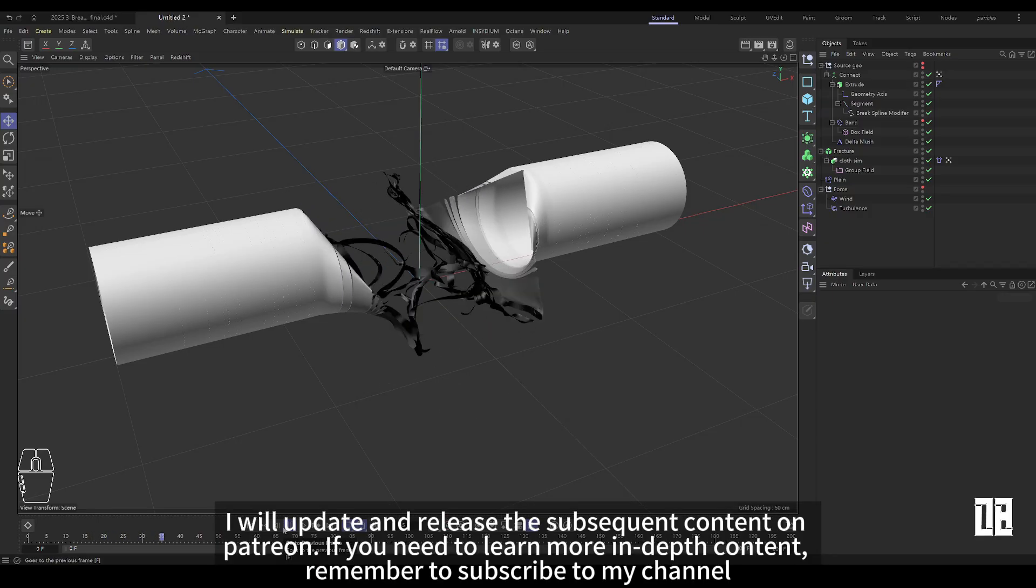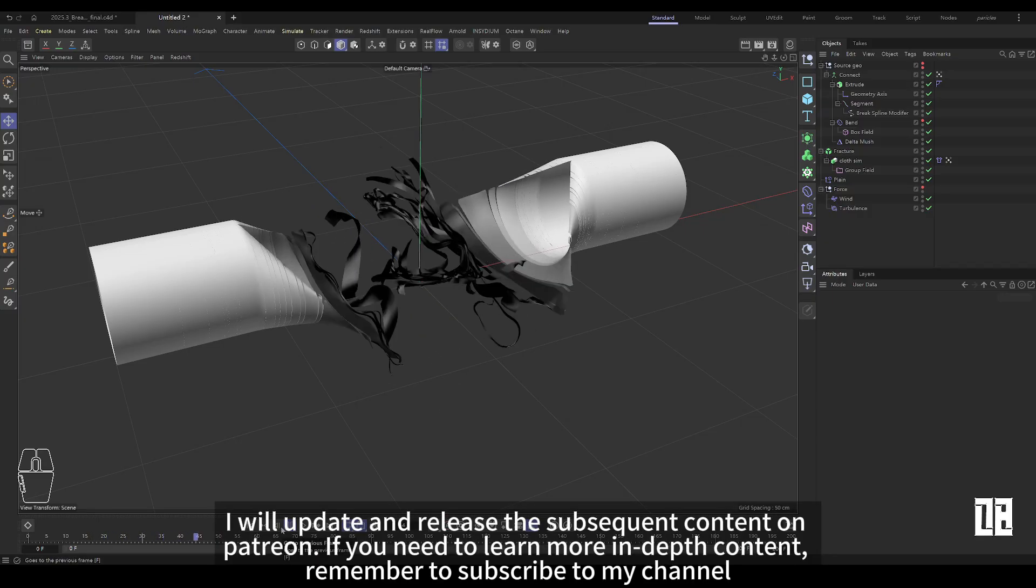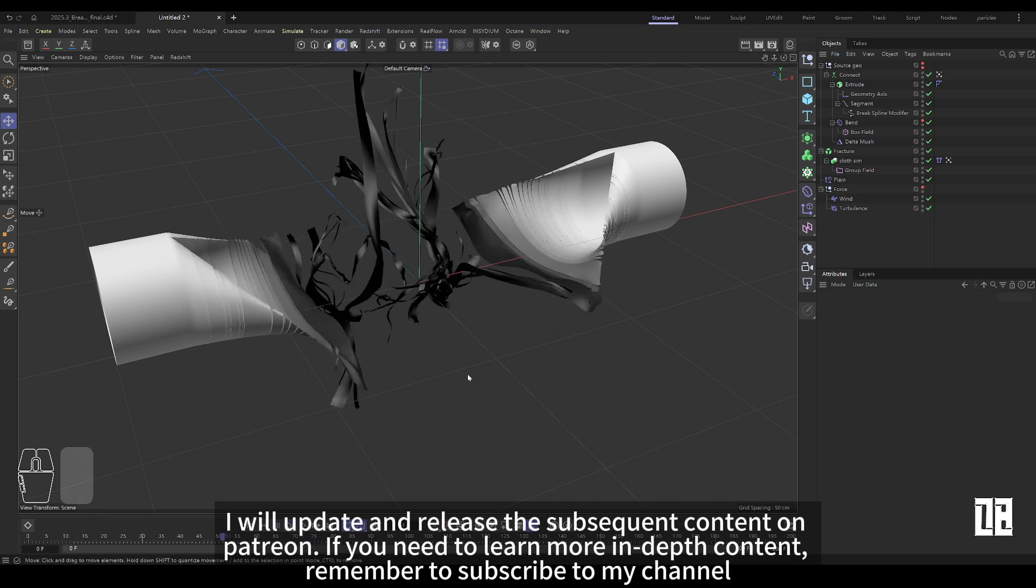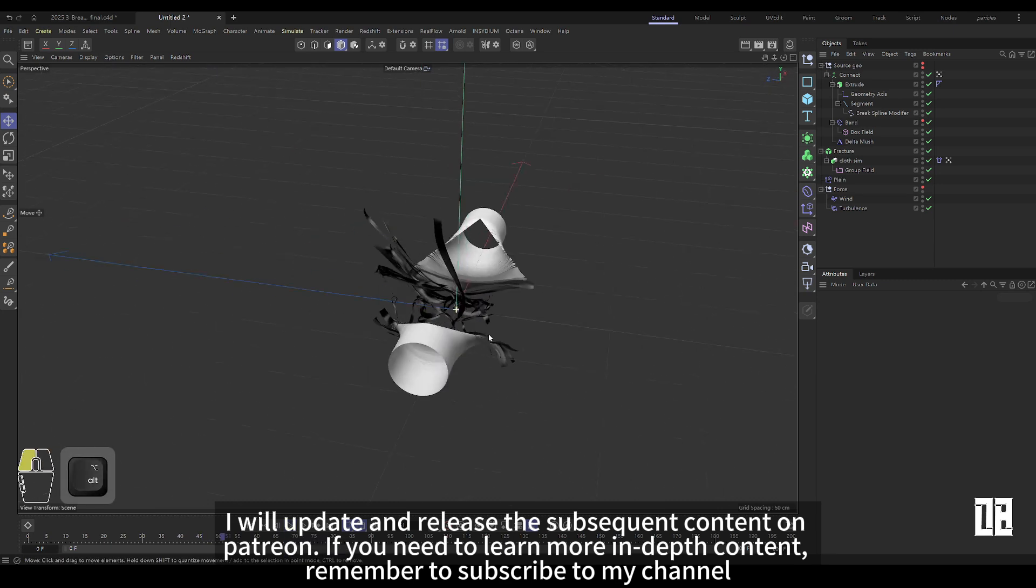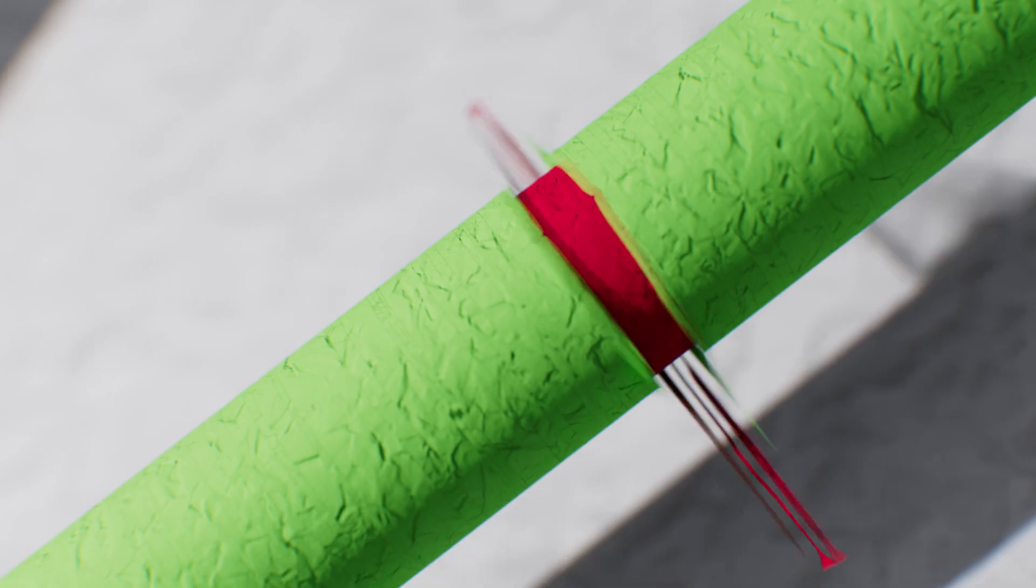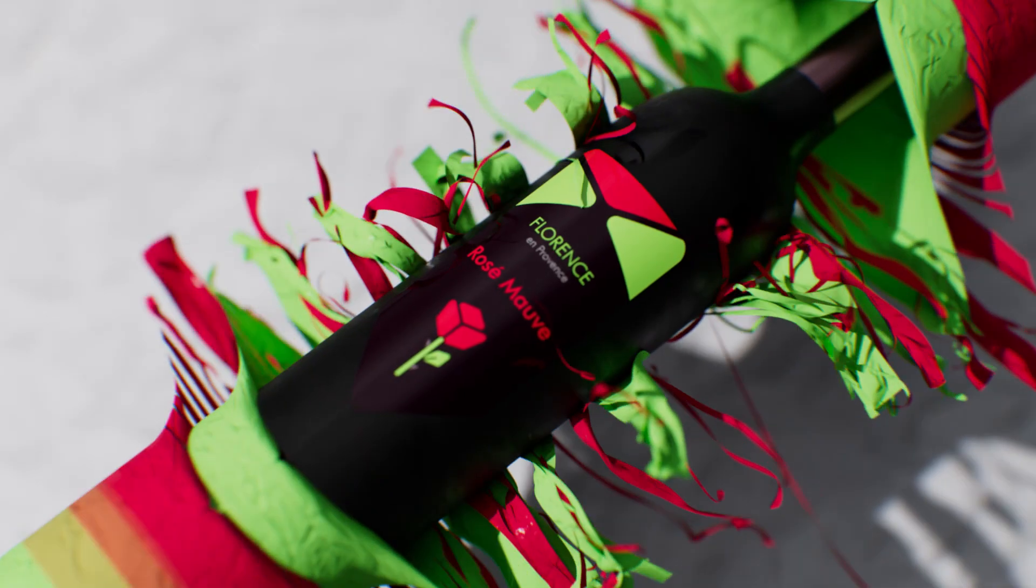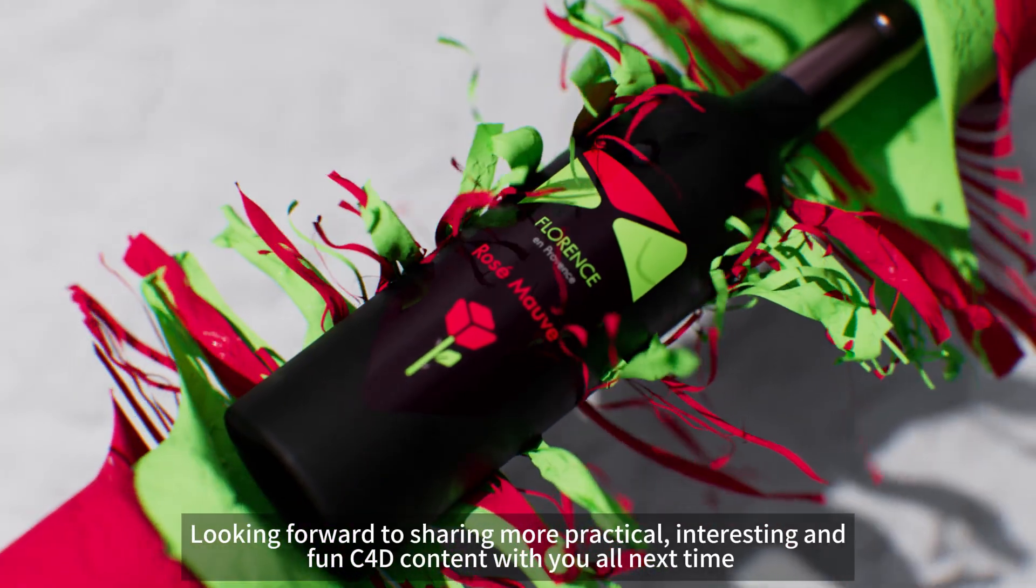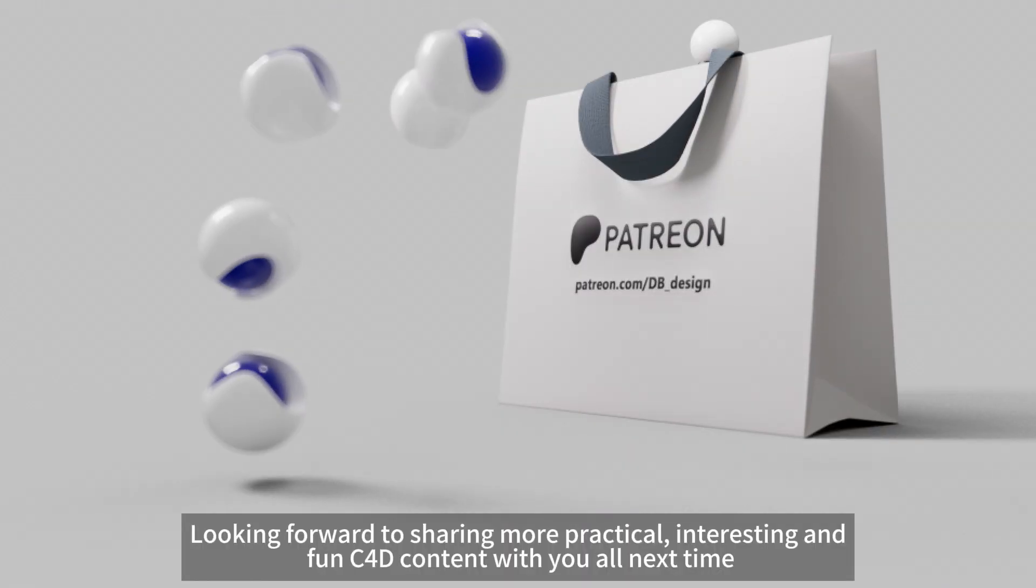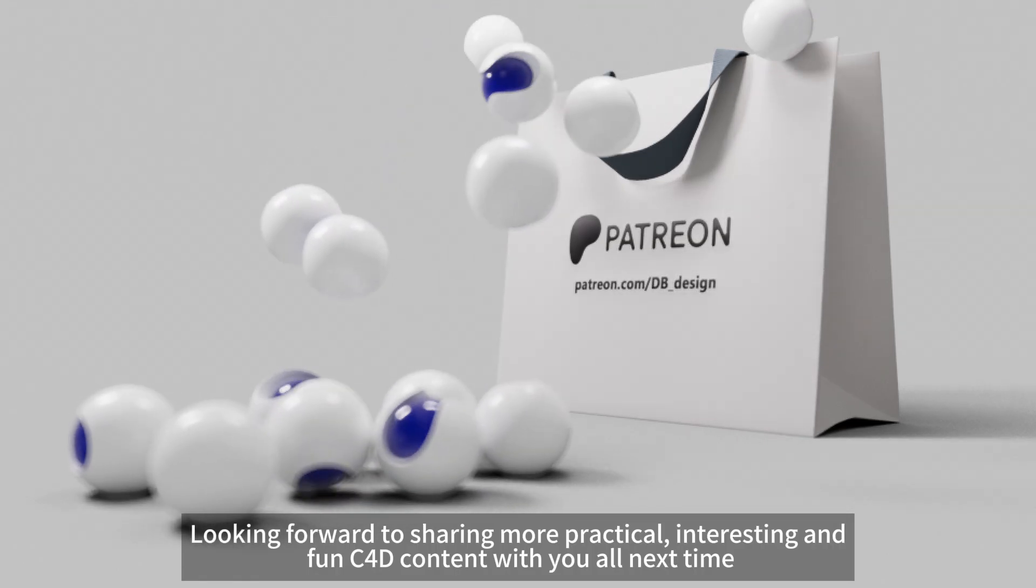I will update the follow-up content on Patreon. If you need to learn more in-depth content, remember to subscribe to my channel. Looking forward to sharing more practical, interesting, and fun C4D content with you next time.